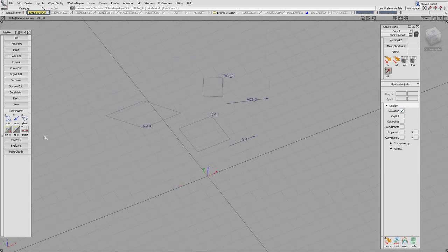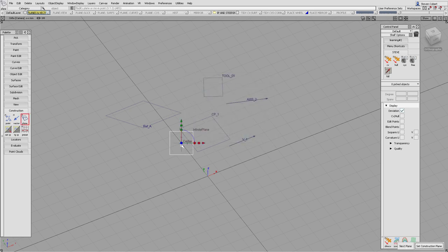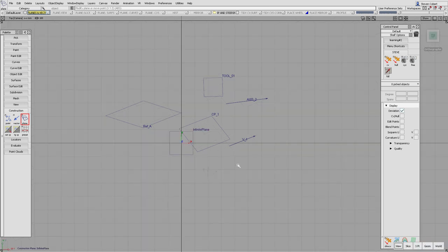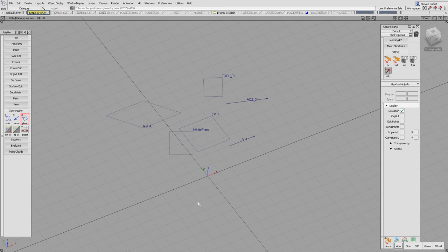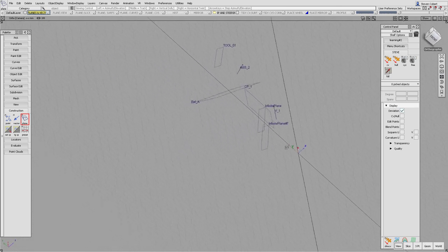Let's look at how we create planes. The first option is view, which requires a single location. If I pick a grid point, it creates a plane parallel to the view. The space bar will set that construction plane. We don't have to go into the construction plane — if I toggle back to world space and create another view plane, if I don't press space bar and just pick nothing, we've got a plane but we haven't actually gone into it.